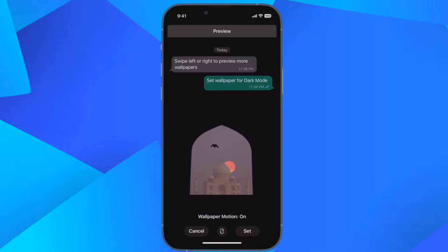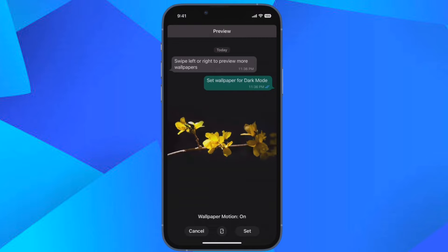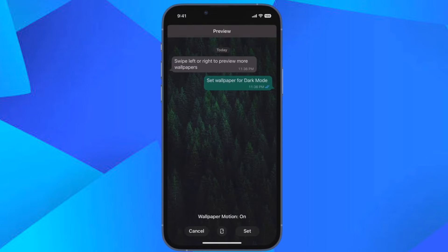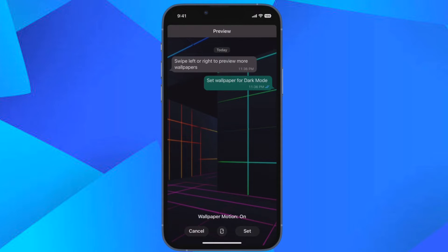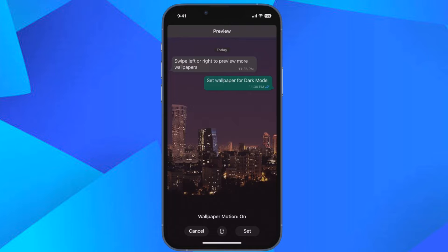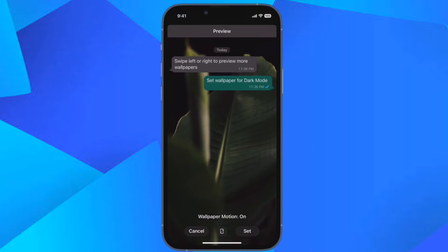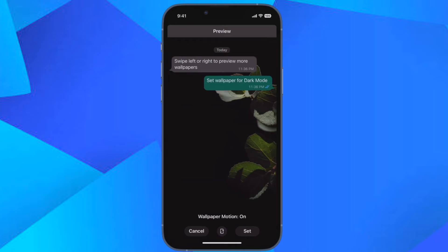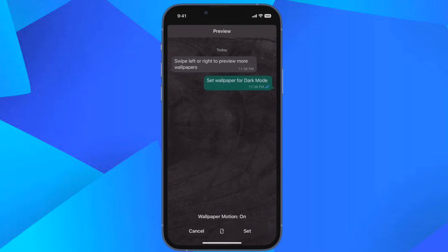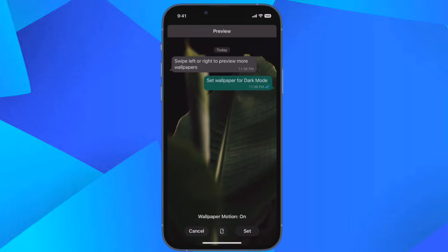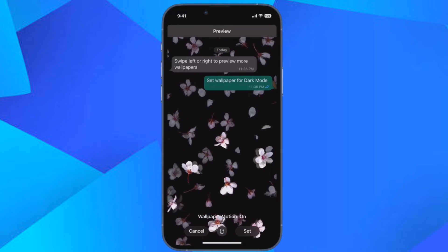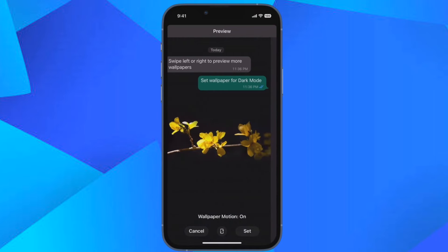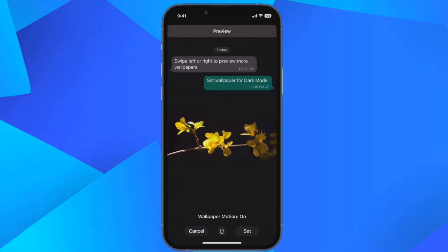Thanks to a recent privacy-centric update, you can now hide WhatsApp last-seen status from specific contacts on your iPhone or Android device. Though previously the messaging app could let you conceal your last-seen status, the setting was limited to everyone, my contacts, and nobody. So you couldn't conceal your online status on a per-contact basis. But that has changed with the introduction of the 'my contacts except' option, which allows you to select specific contacts so that they are not able to check your last-seen WhatsApp status. Let me show you how this useful feature works.